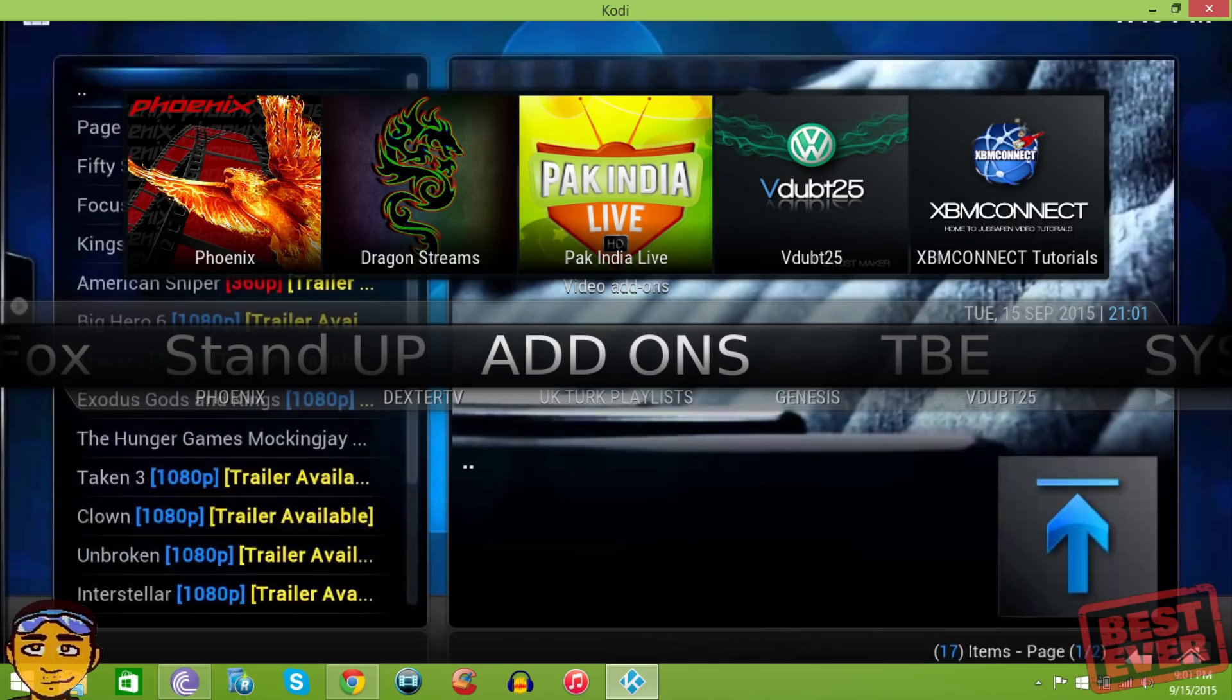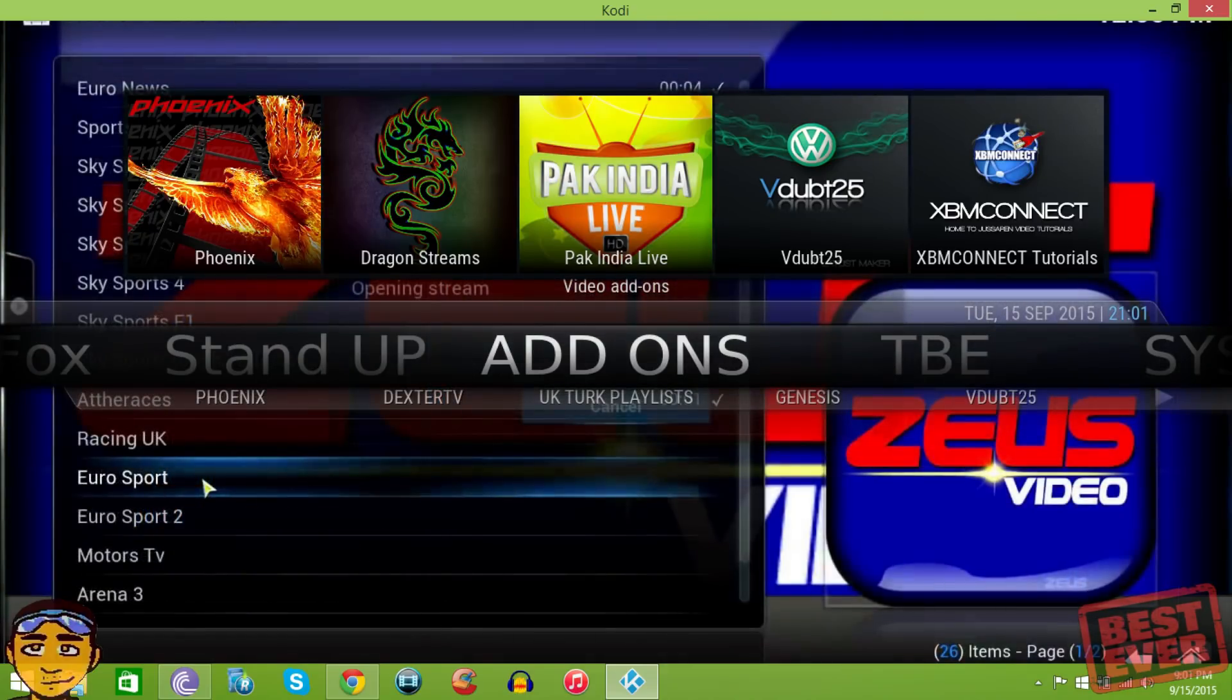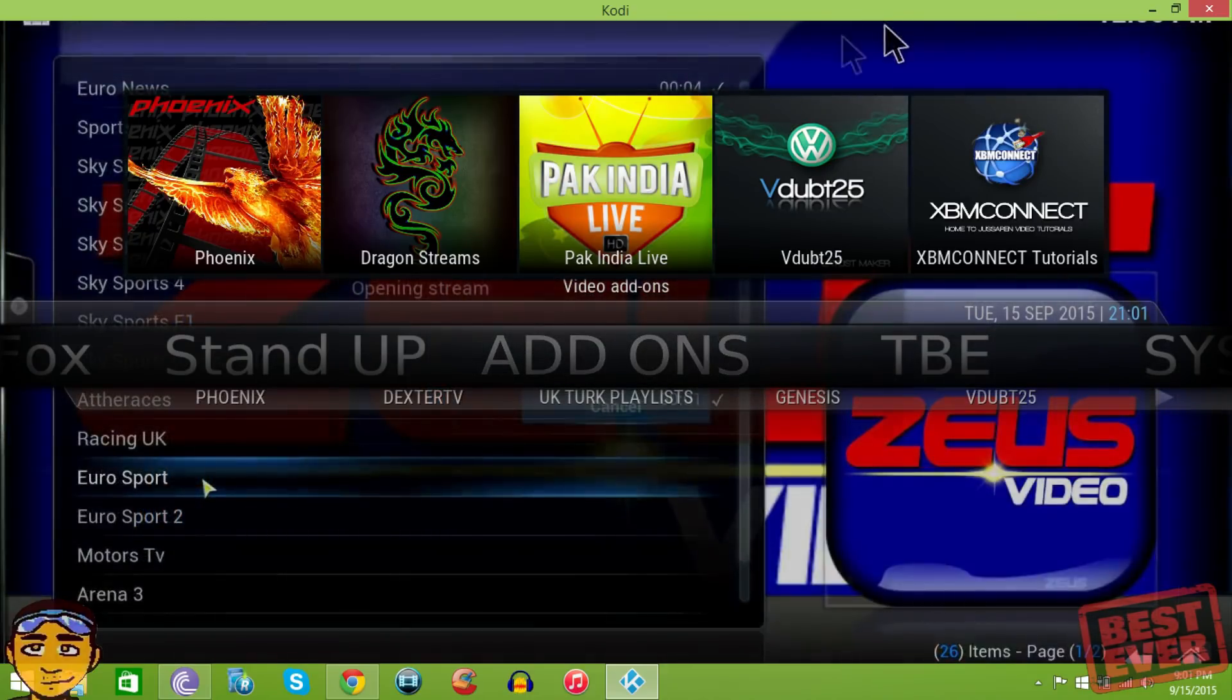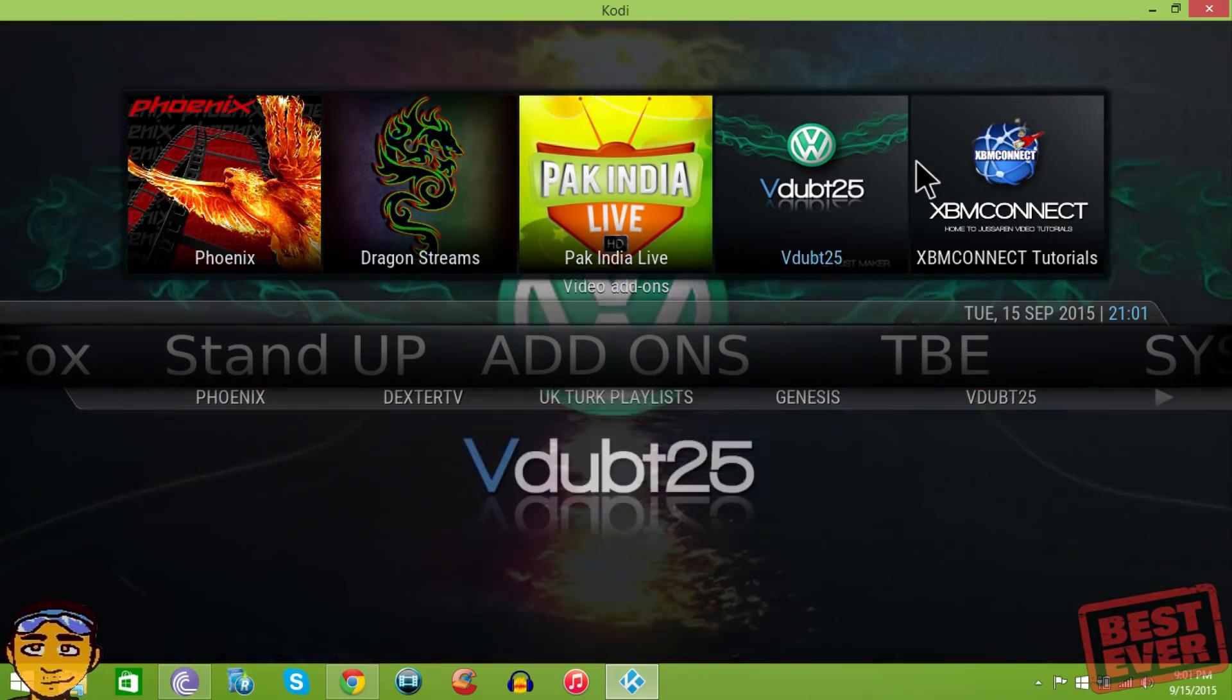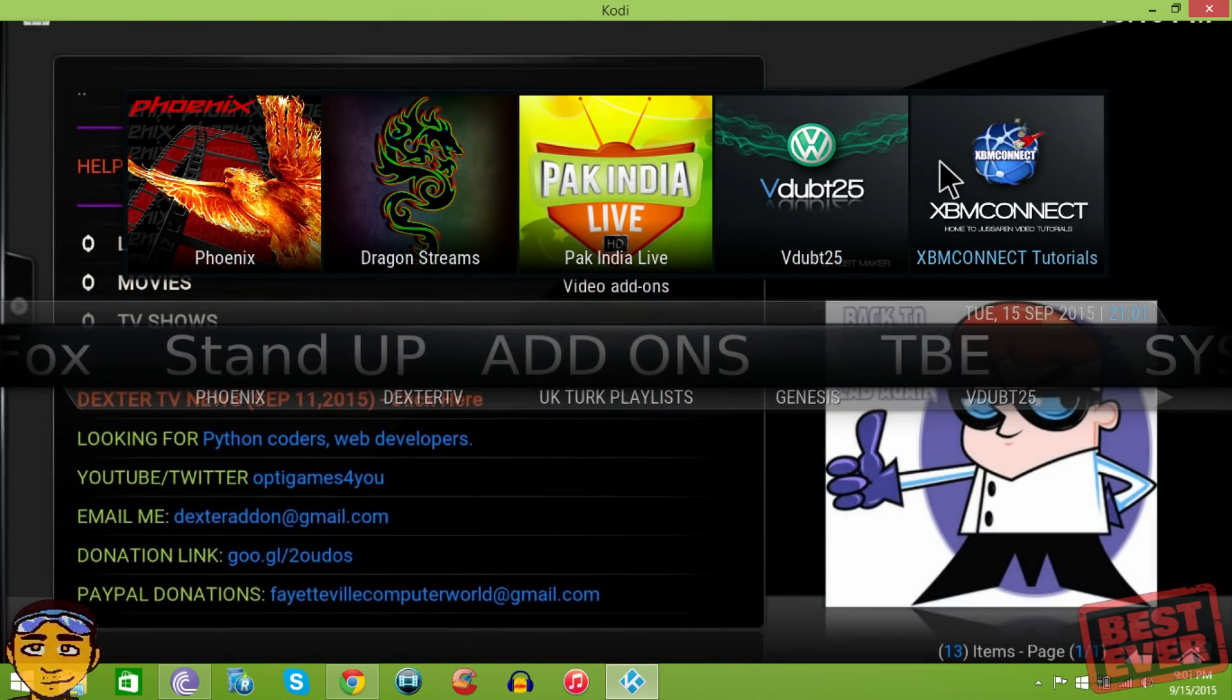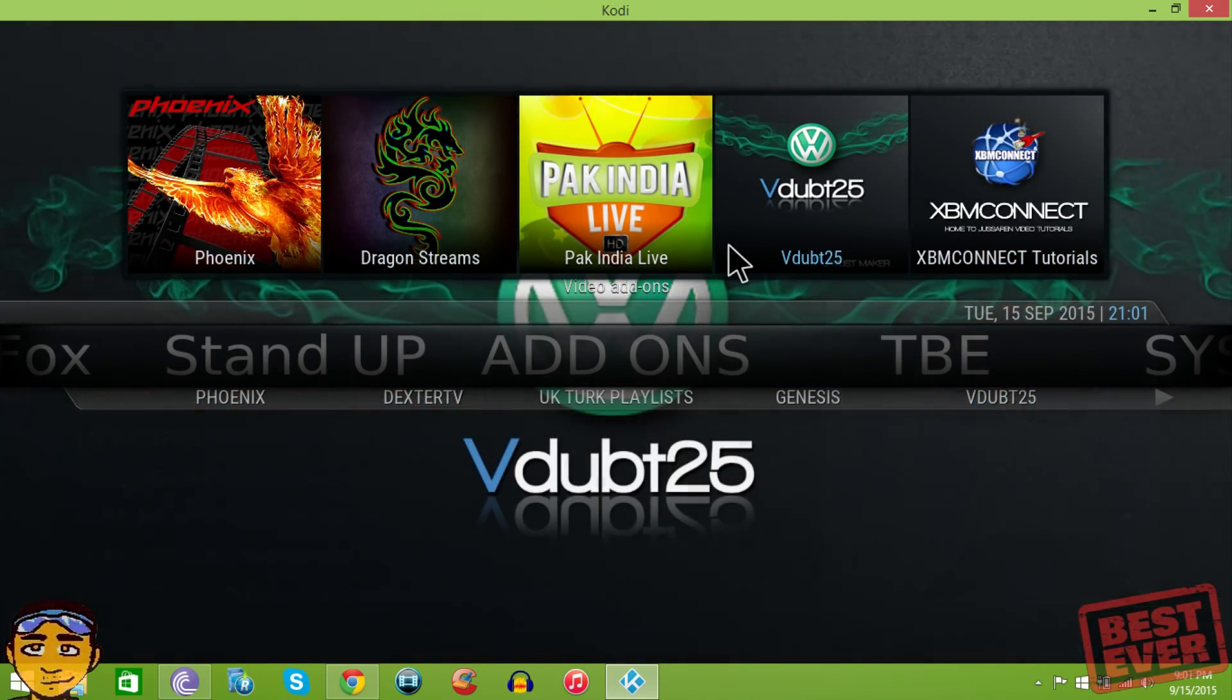Once you've started up your Kodi after running The Best Ever setup wizard, you're going to see that things are laid out a bit different. You can see these tiles to the top here.